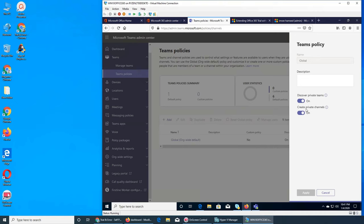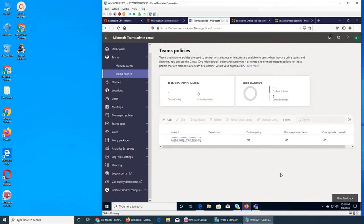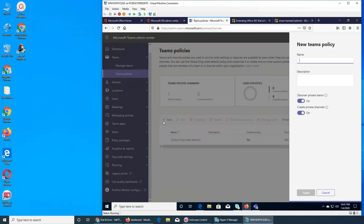Let's see what the policy is: name, description, discover private teams, and create private teams. That's the policy — can they or can they not create private teams? Otherwise everything will be public. One is the default policy. If we want to add one, we have a very limited team policy — we can name it, add a description, and turn options on or off.